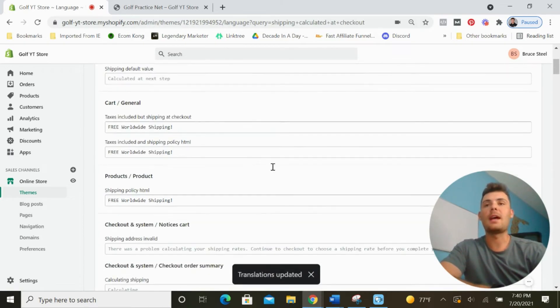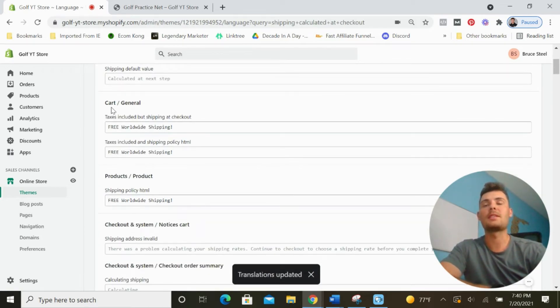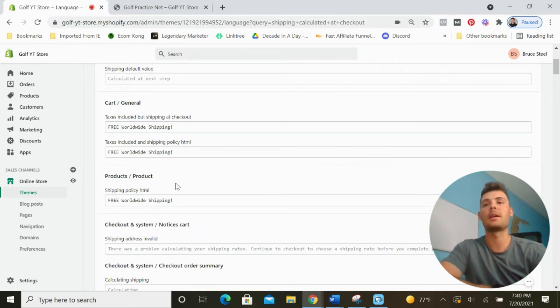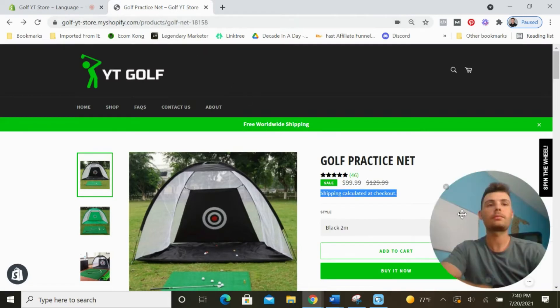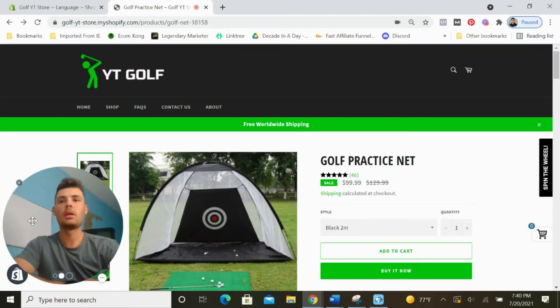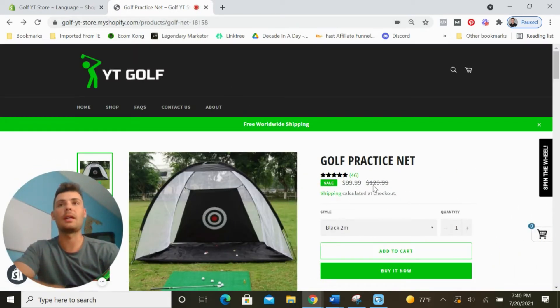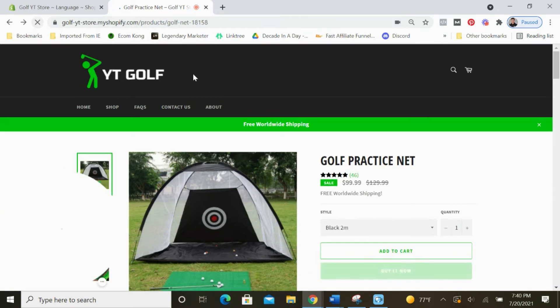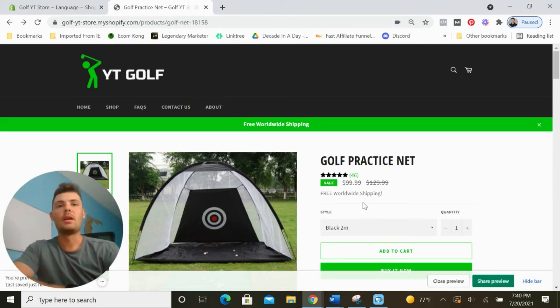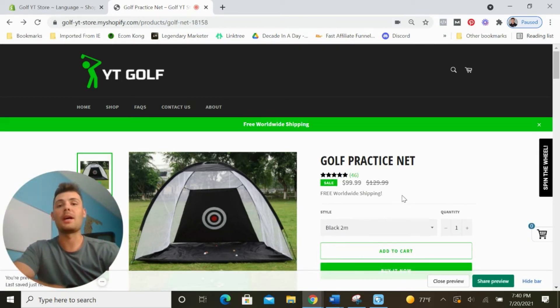That's going to edit the language on this theme. Again, that's the cart and general section and the products/product section. Now when we head back to the product page, you can see it still says shipping calculated at checkout. But when we refresh that, you can see now it says free worldwide shipping.